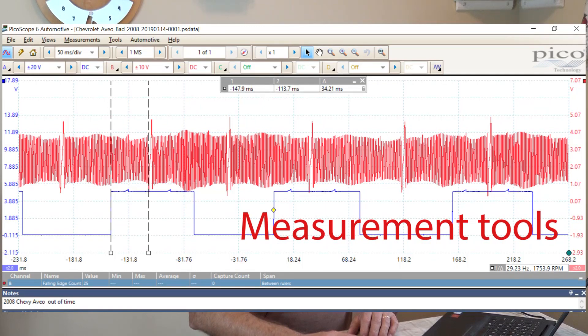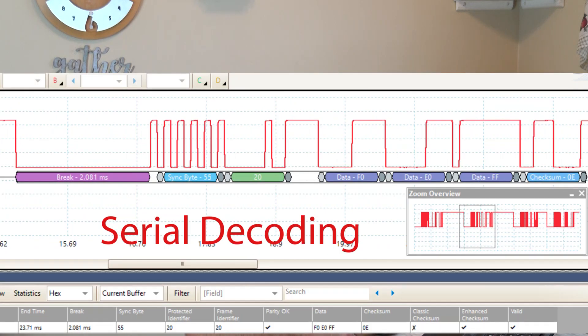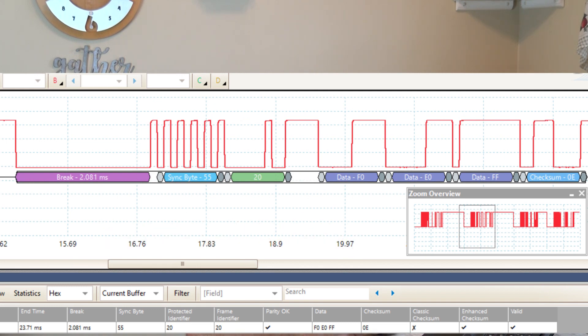We're going to use serial decoding to make sure you understand how to do that for LINBUS and CANBUS and multiple other things.